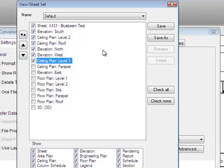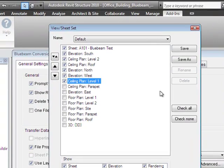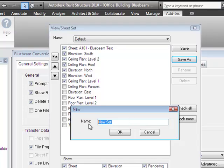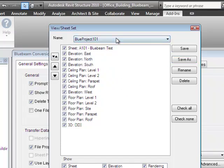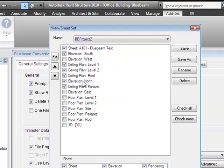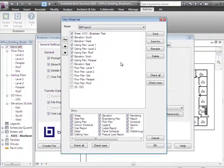This can be quite tedious if a project file has a lot of sheets, so you may want to do this once and save it. By pressing Save As, you can name the configuration — for example, BB Project Two. If you go out of Revit and come back in, you can reload that saved configuration and the sheets will appear in the order you previously organized them.